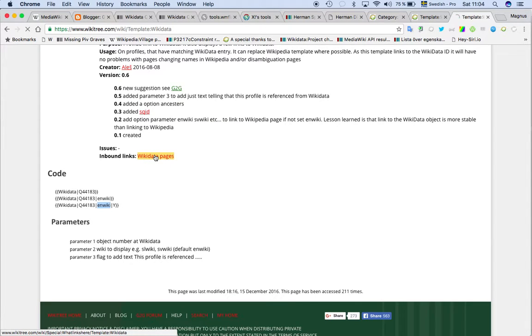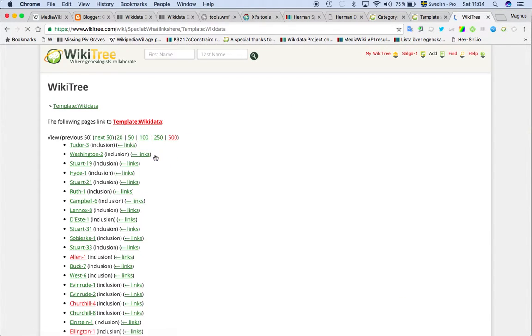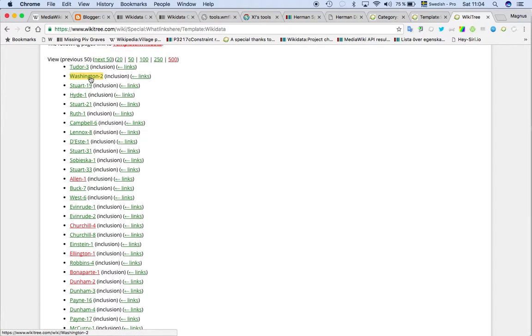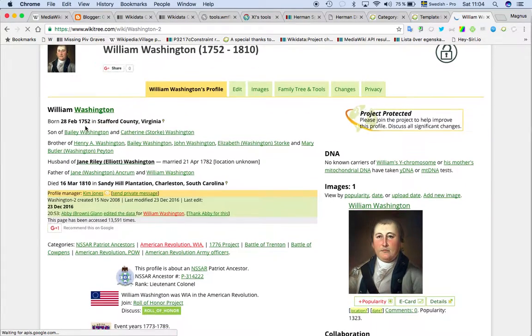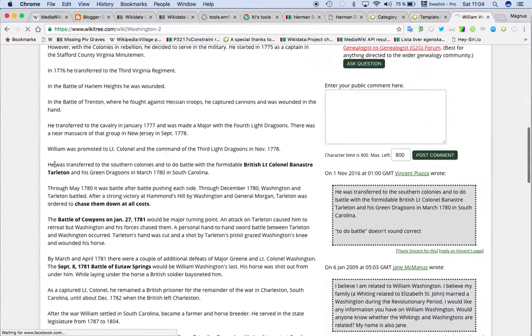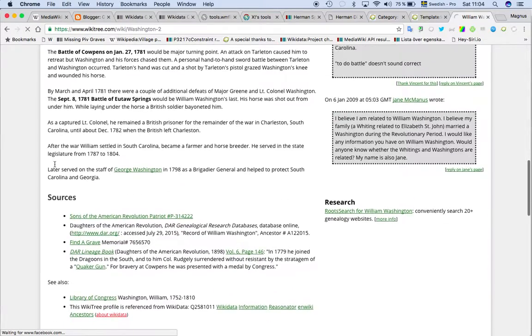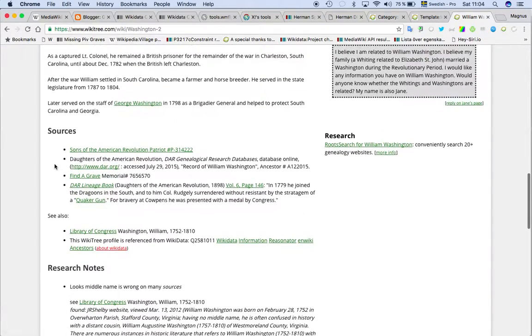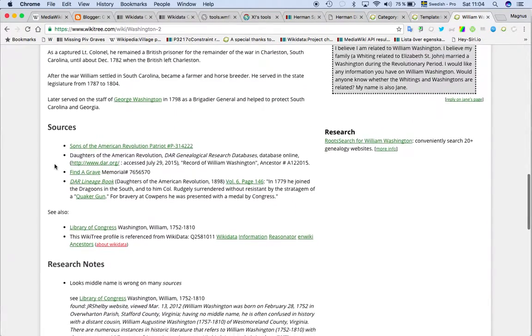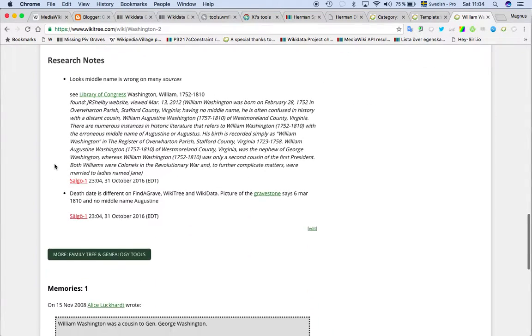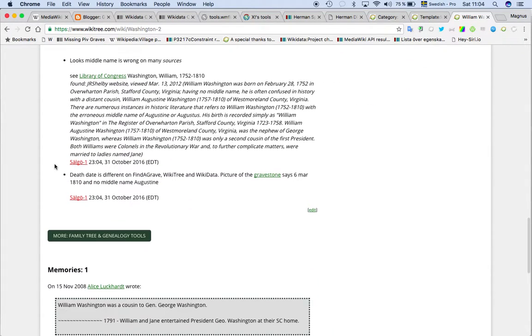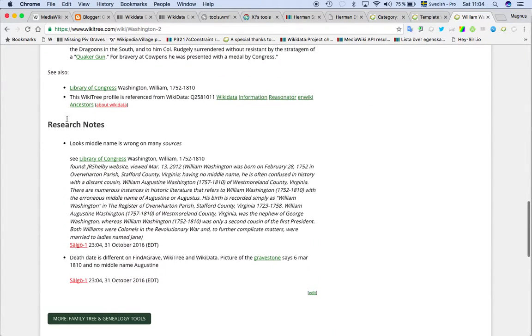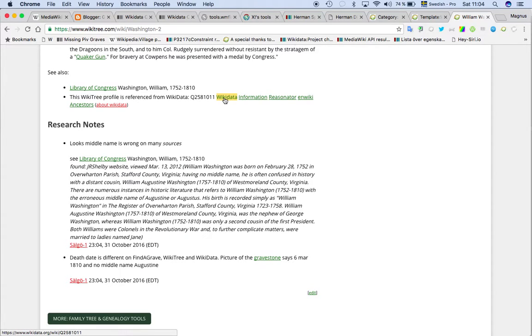So if we look on the people we have this template on, we can see we have it on Washington too. William Washington 1752 to 1810 and if I go further down, we have it here. So this WikiTree profile is a reference from Wikidata. And then you have a direct link to Wikidata.